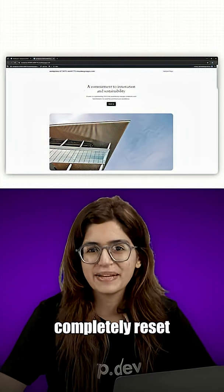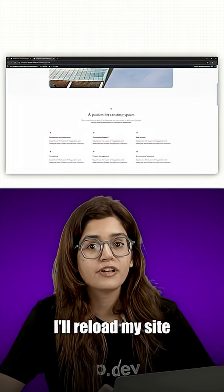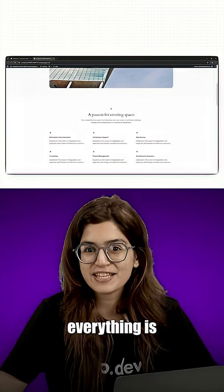Your site is now completely reset. To check, I'll reload my site and yes, everything is back to default.